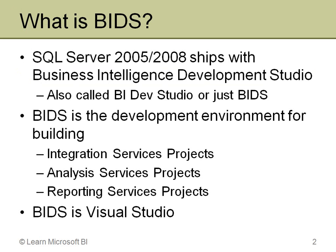What is BI Development Studio, or BIDS? It's a program that ships with SQL Server 2005 or 2008. If you have a license for SQL 2005 or 2008, then you can install the Business Intelligence Development Studio. You'll notice it's sometimes called just BIDS or BI Dev Studio for short.